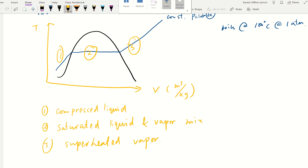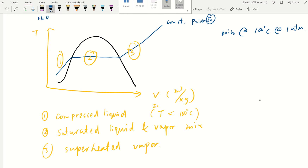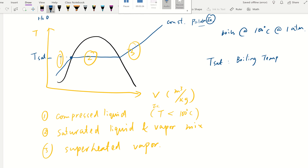The definition of compressed liquid means the temperature of that liquid is less than the boiling temperature. For water at one atmosphere, that's less than 100 degrees Celsius. We put those numbers on the chart — the boiling temperature is called T-sat, or saturated temperature. In common words, T-sat is just the boiling temperature at that particular pressure.